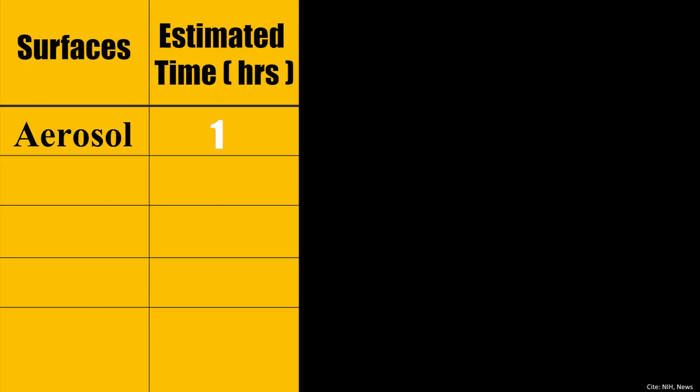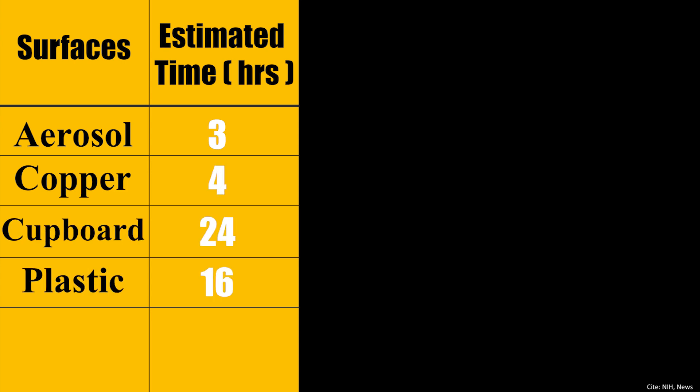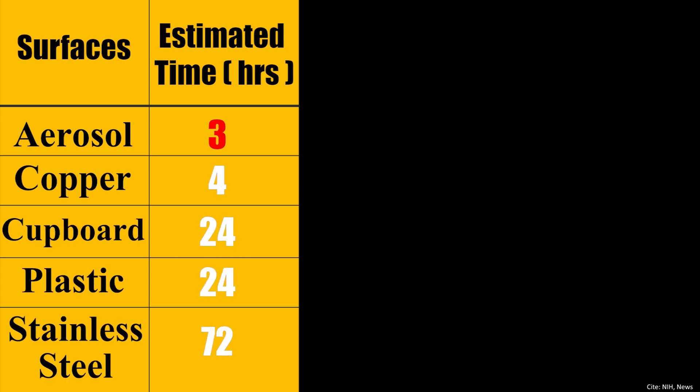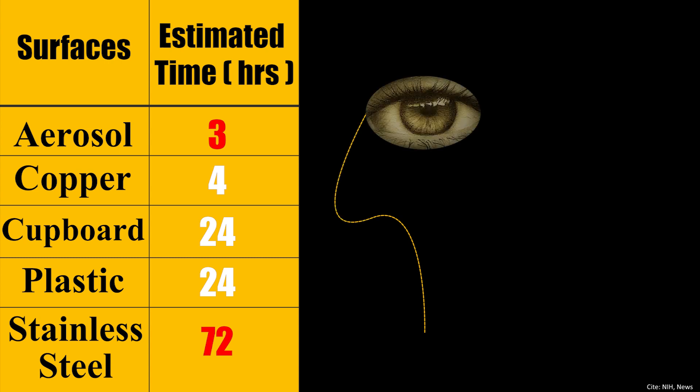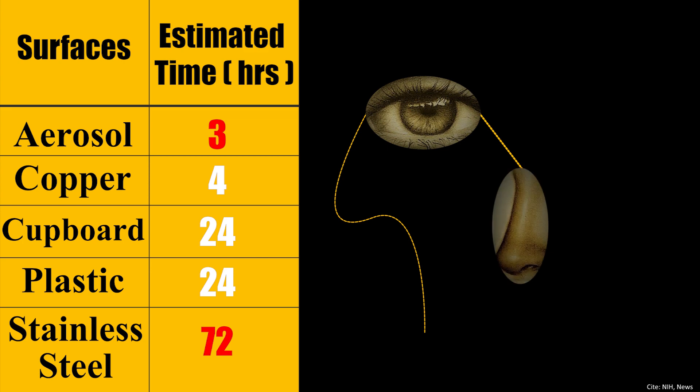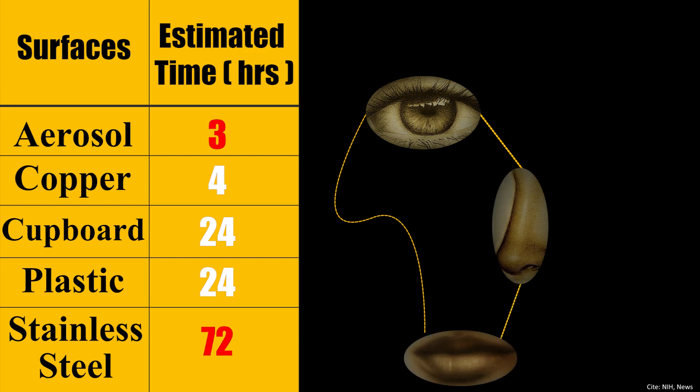A study by NIH estimates the survival of the virus on surfaces ranging from three hours to as long as three days. People exposed to such surfaces can get infected easily as the virus from their hands can enter their body through eyes, nose, or mouth.